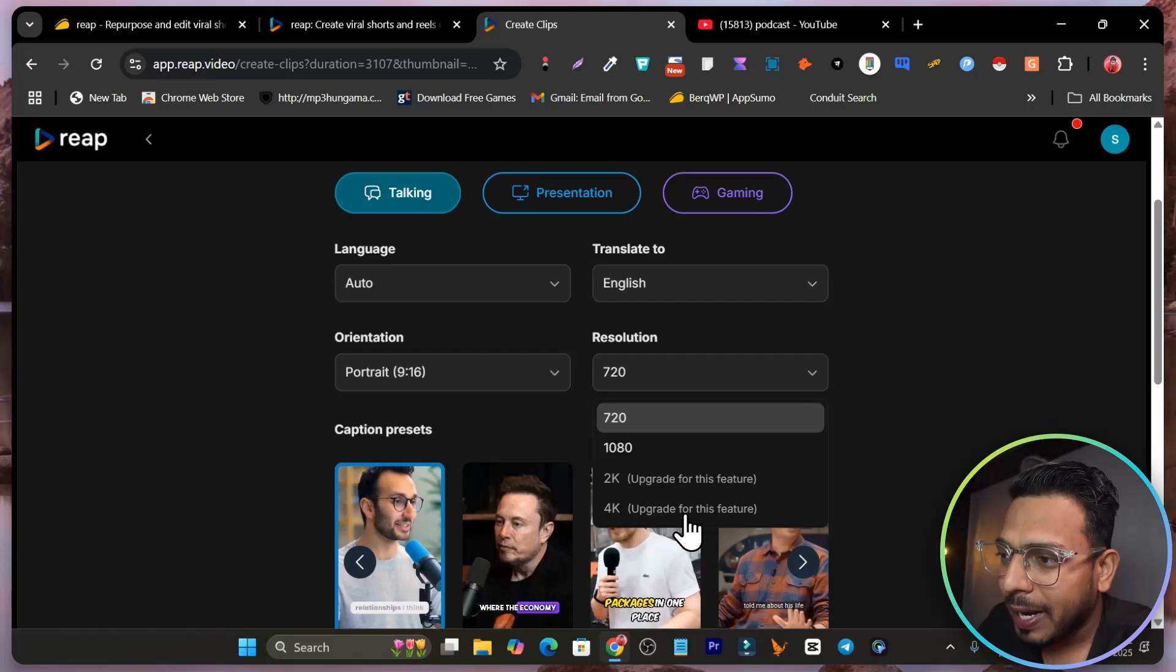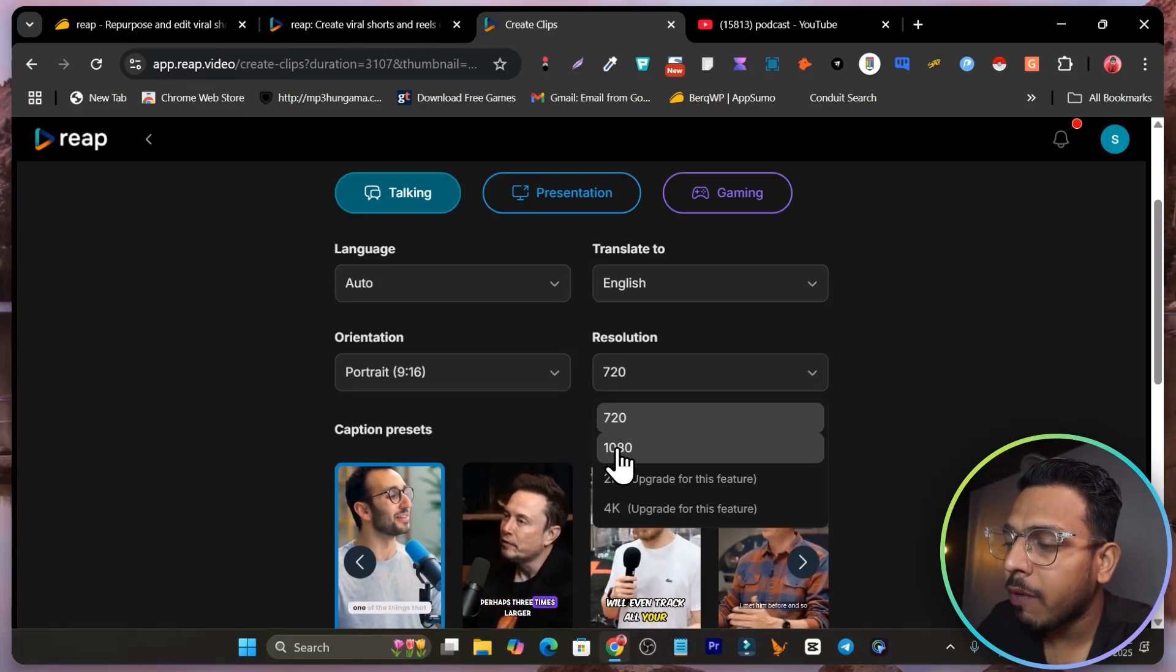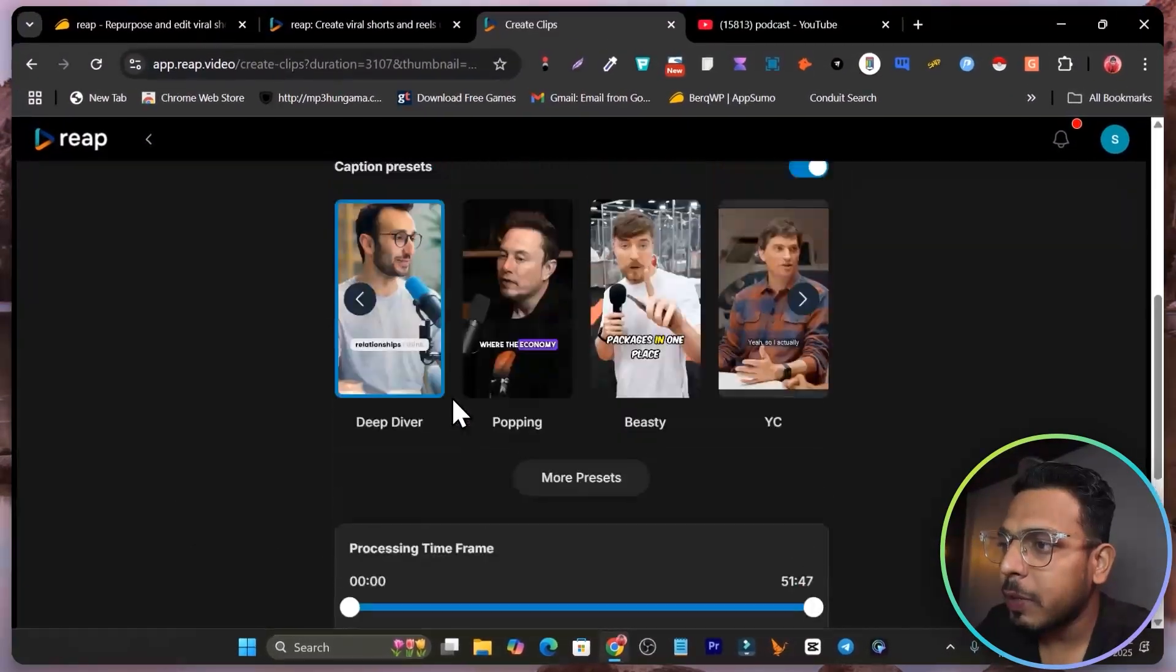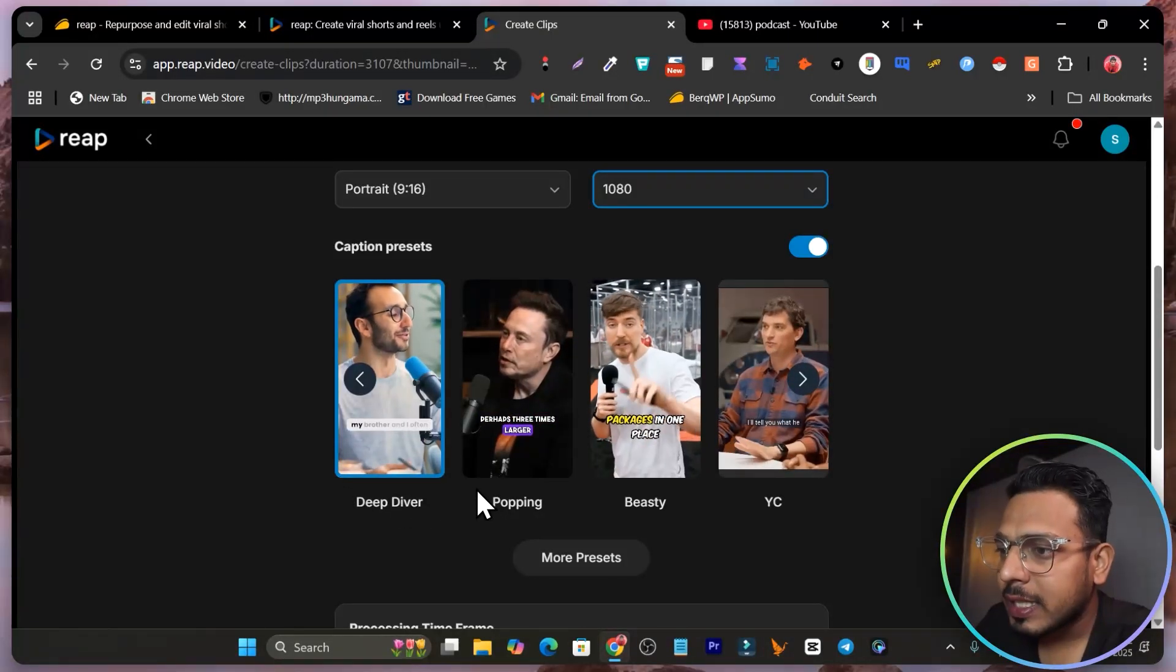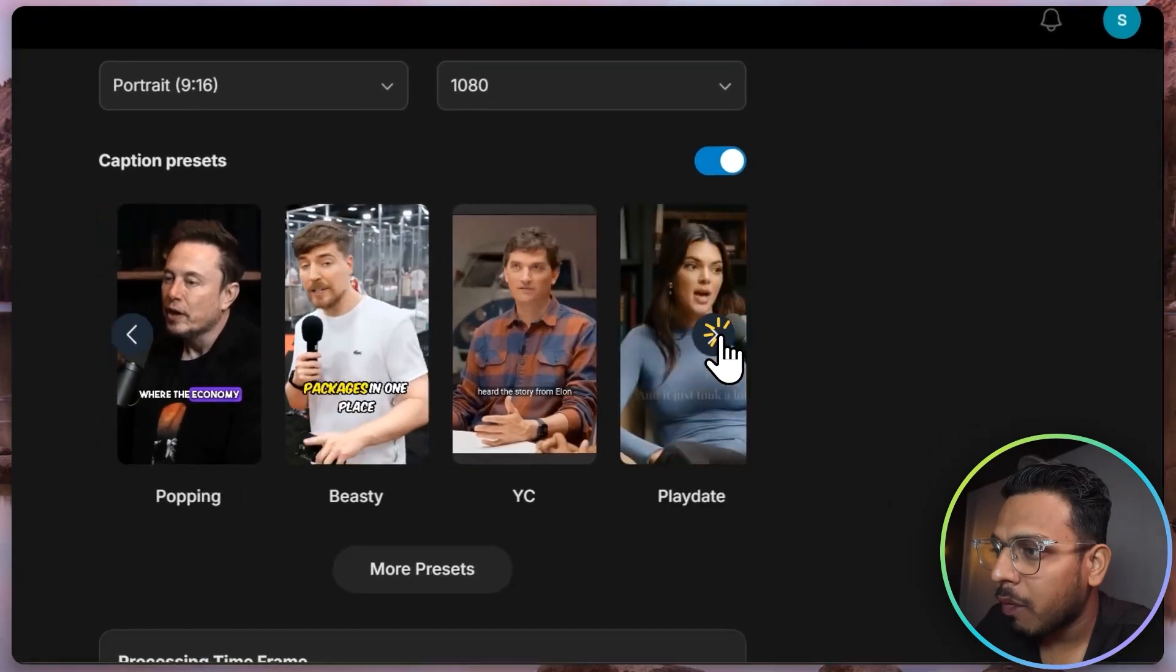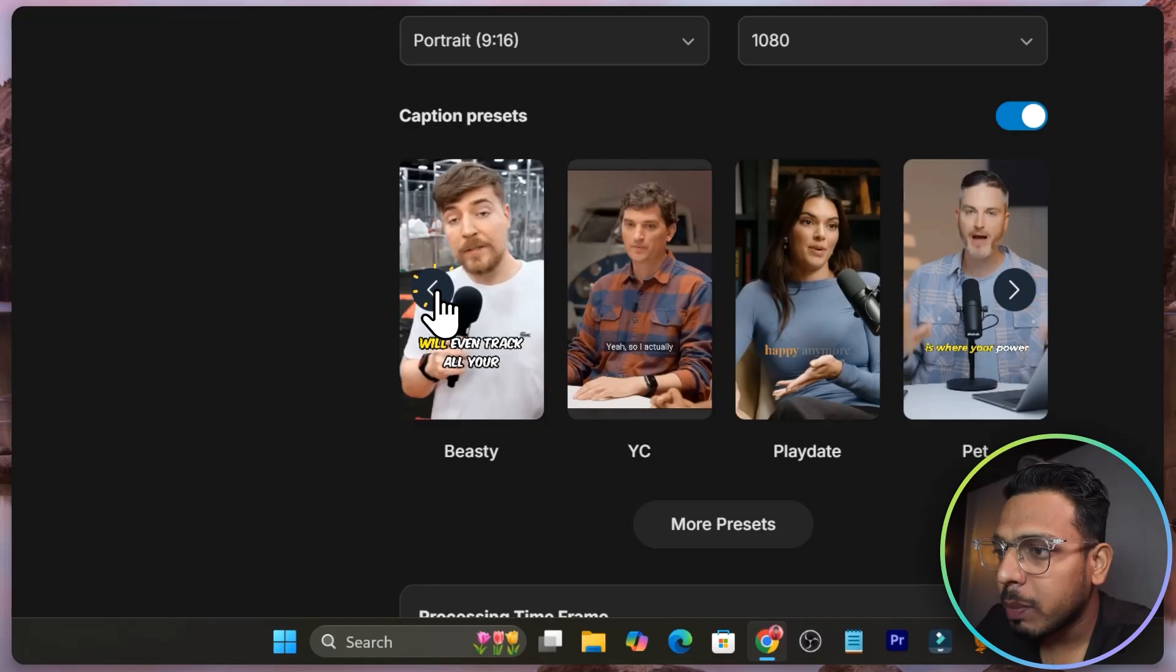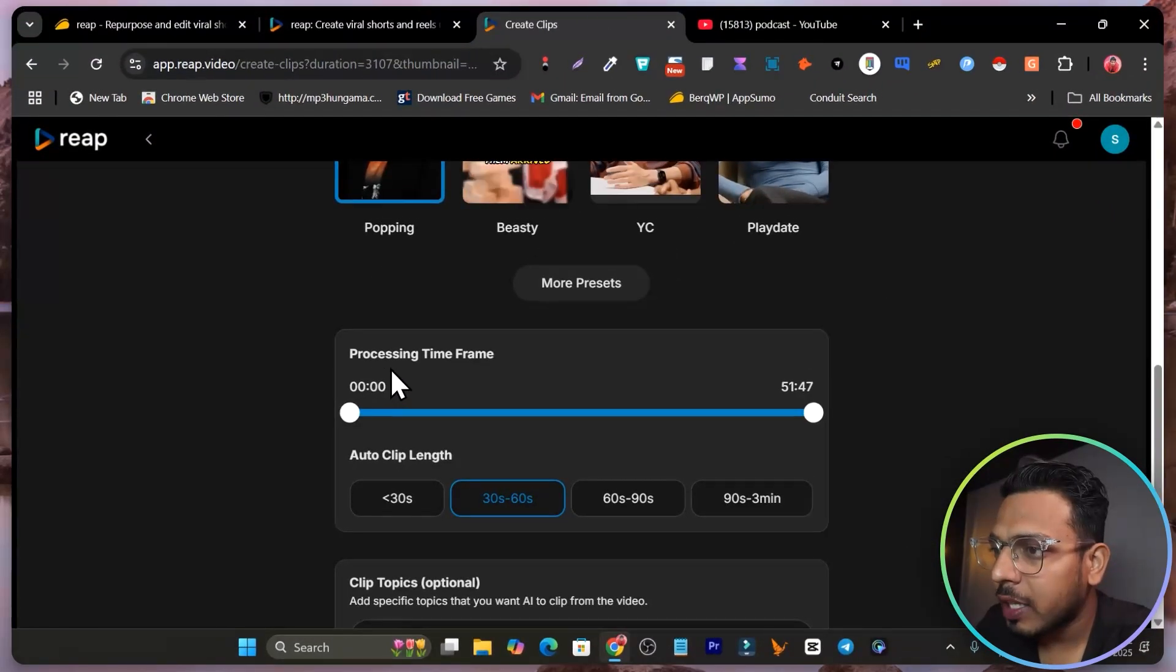Then the resolution you can go up to 4K, but you have to have an upgraded account or tier to use the 2K and 4K. Right now I have only unlocked the 1080p here. I will use 1080p and you can see we have some subtitles or the captions styles available like Deep River, Popping, Beastie, some of the popular content creators we are checking here. I will simply use the Popping one here. I will select this one.